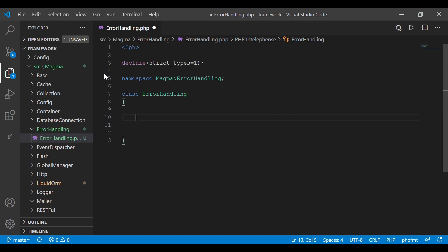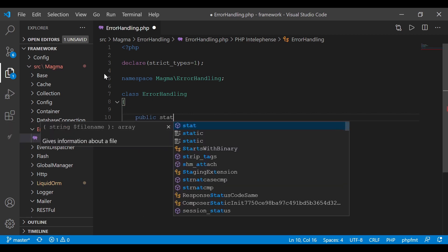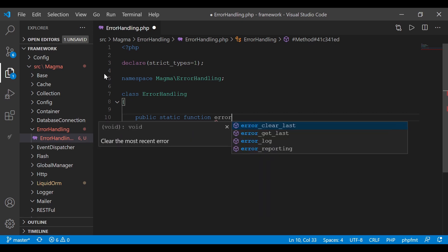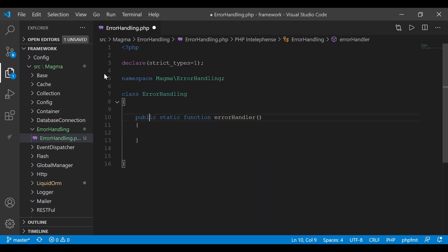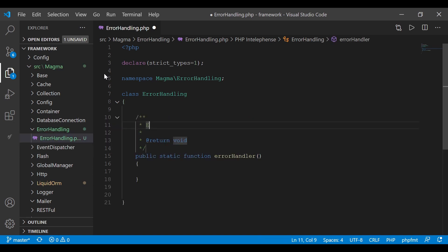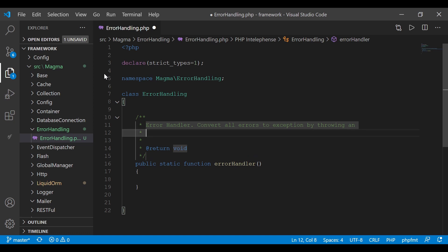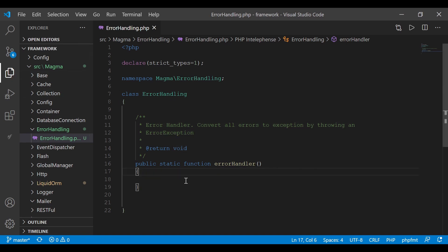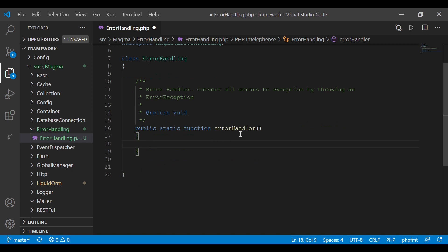The class is going to be called ErrorHandling. The two methods this file is going to contain are both static methods. The first is a straight implementation of what PHP lays out on their website. We're going to go with that straight implementation: public static function, and I'm going to call it errorHandler.